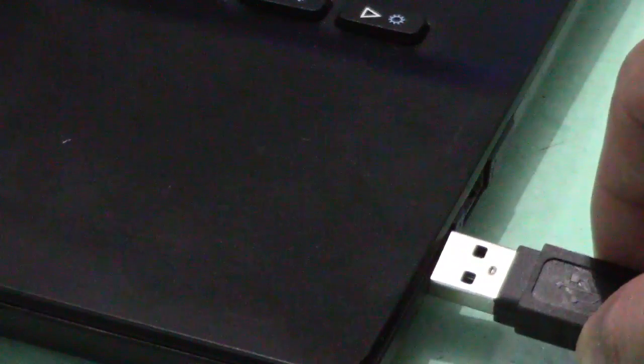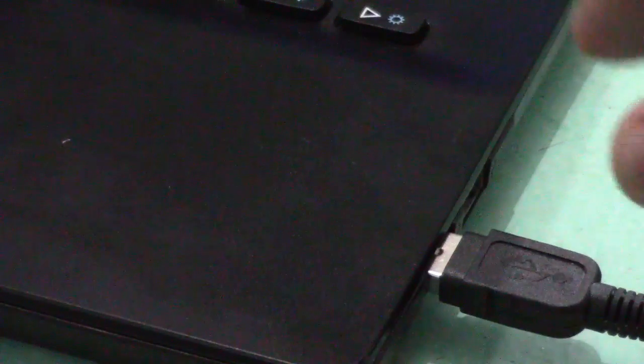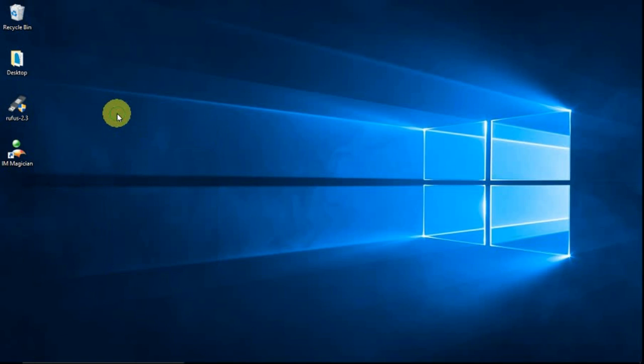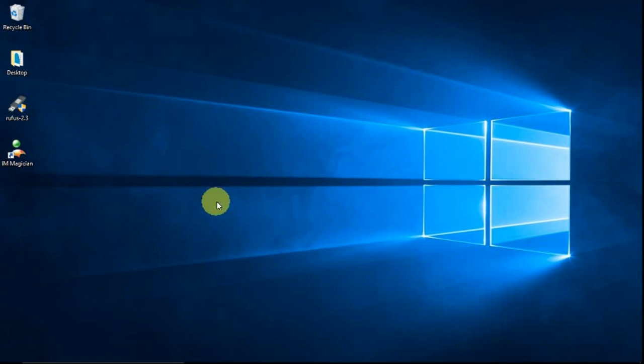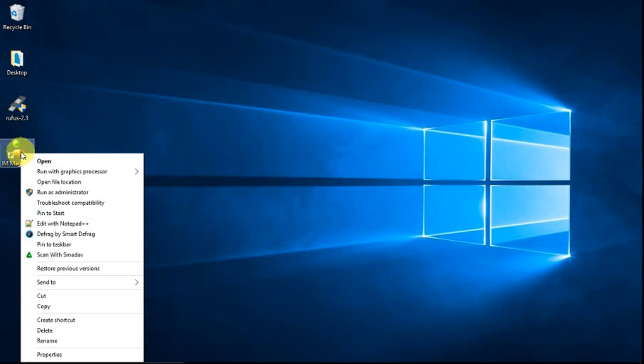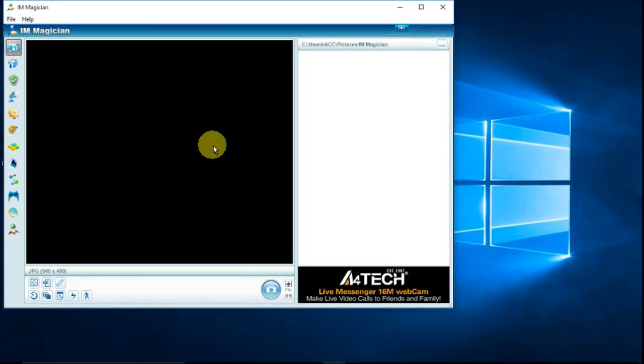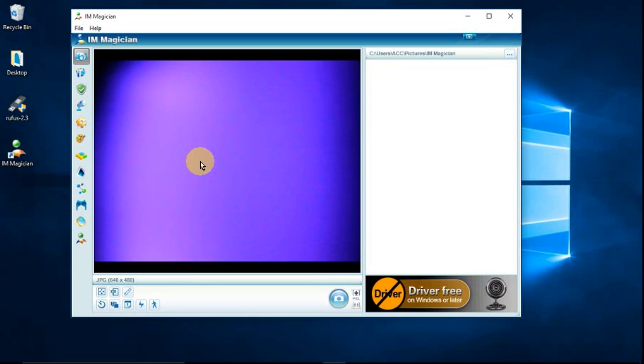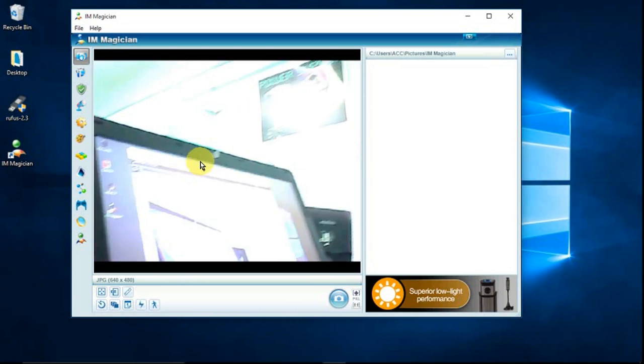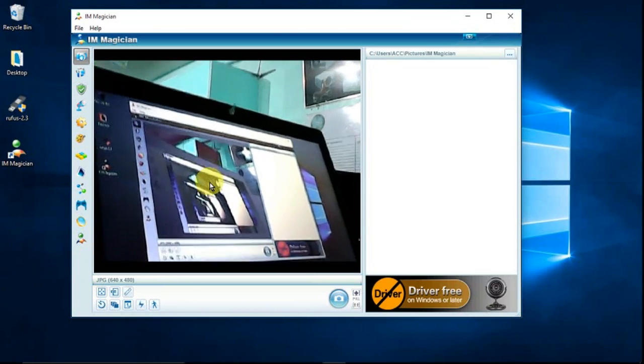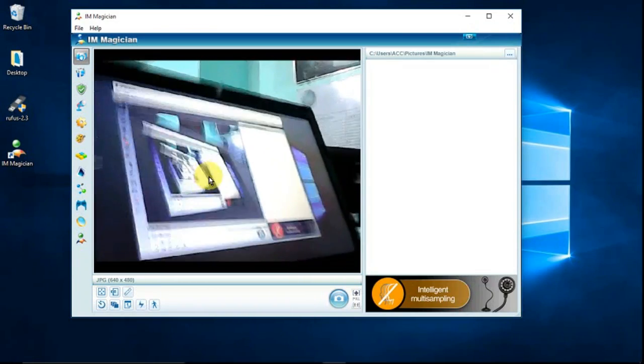We connected the A4Tech webcam into our laptop through a USB connector. Now let's open the iAM Magician, just right click on it then select open. Let's now open the cover of the A4Tech camera. So here it is, it's now working.